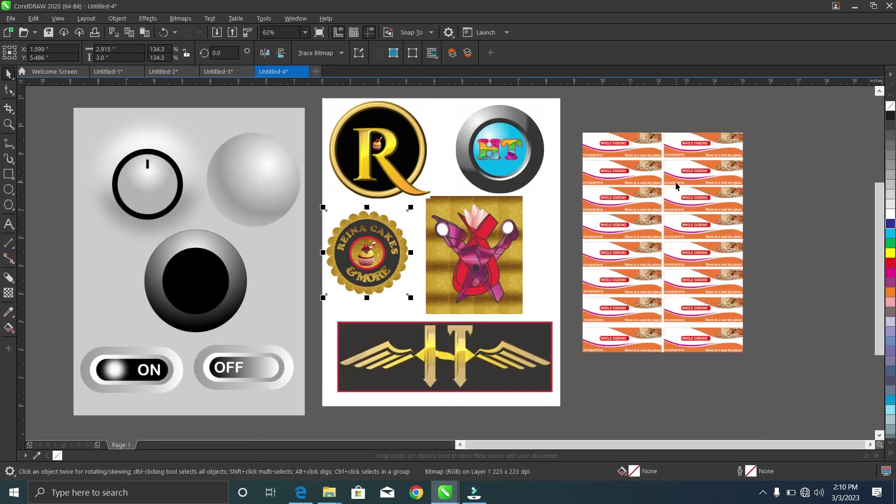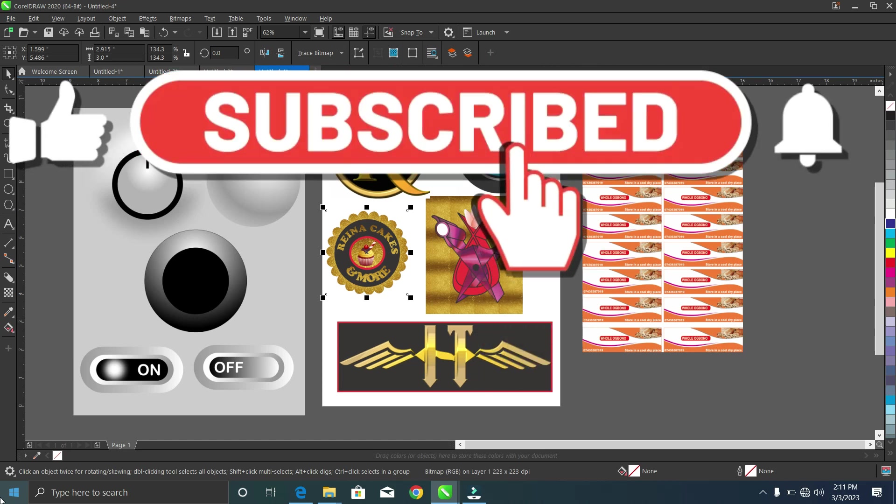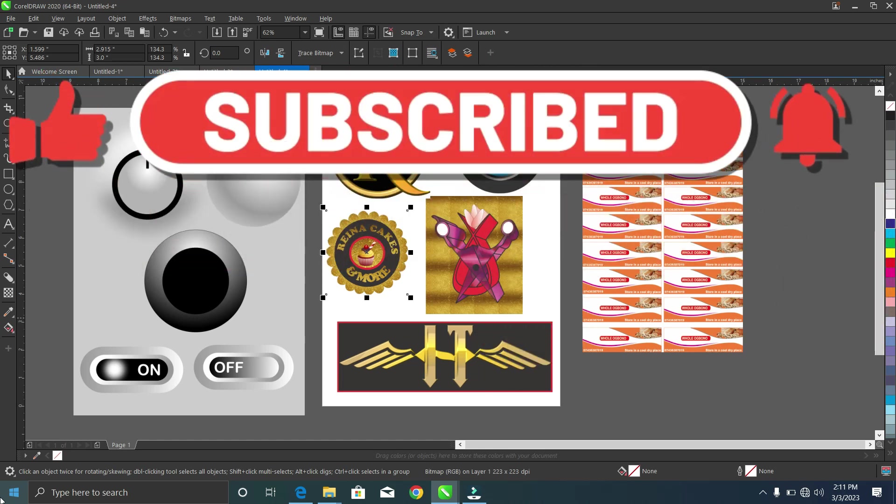You can also see a 2D logo design and a label design. If you want to learn these amazing designs, I've dropped the link to my YouTube channel in the description — subscribe, watch the videos, and like and share them. Turn on your notification bell so you'll be notified when I upload new videos on amazing designs. If you enjoyed this lesson, please subscribe, like, share, and comment. Thank you!